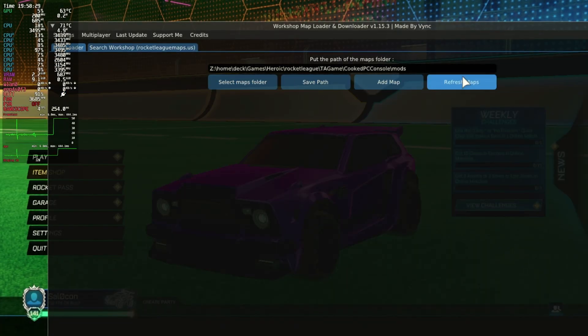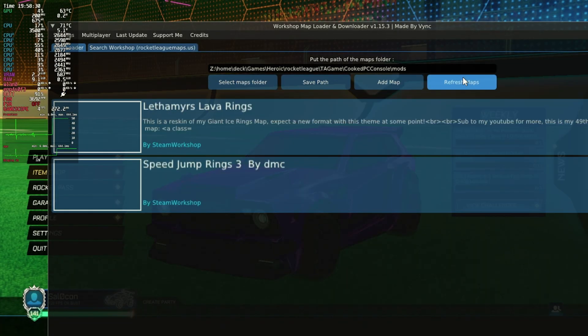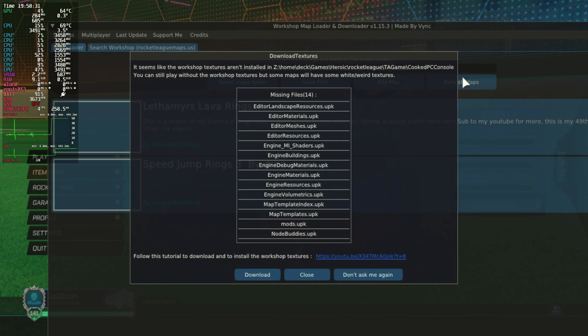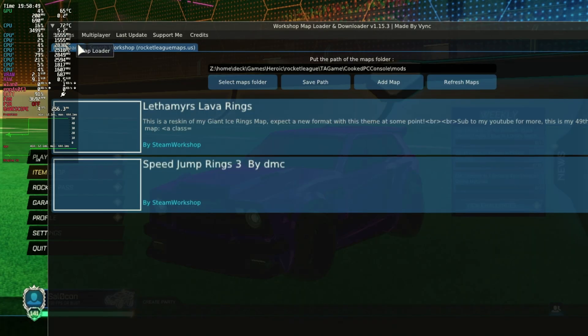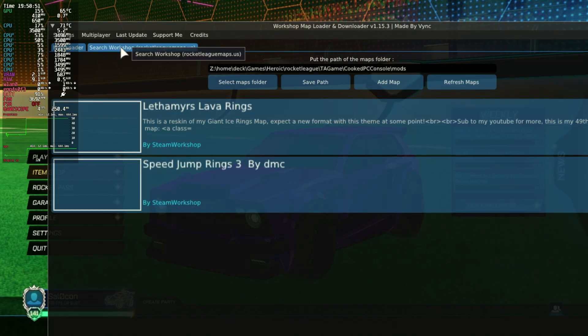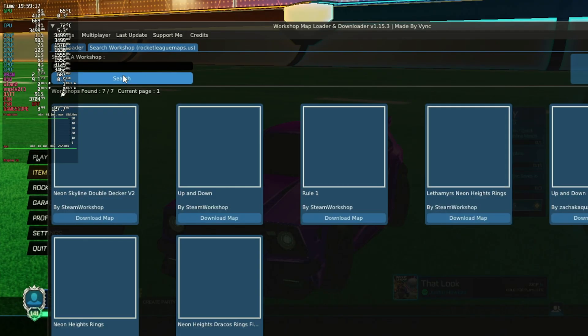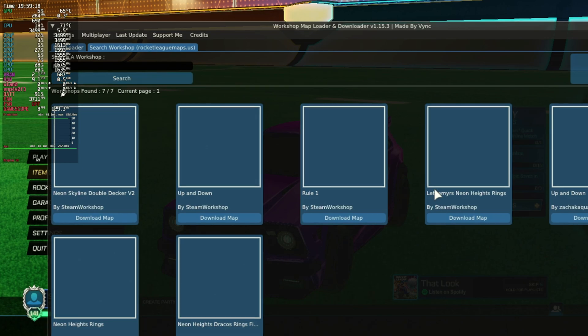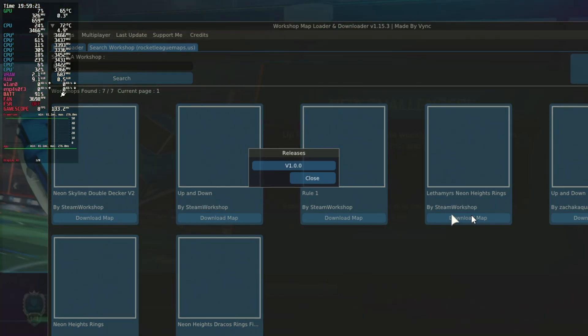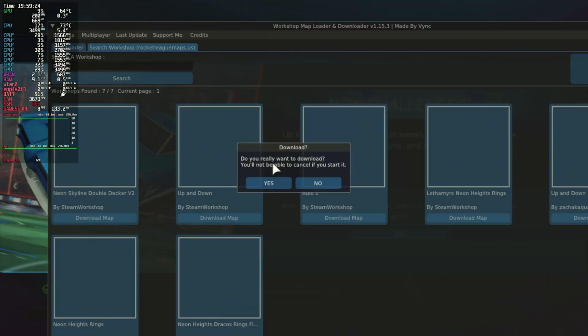If I refresh in map loader, I have two maps already installed. To add new maps, I click the neighboring tab and search for the map I want. Let's search for Lethamyr's Neon Rings map. Click install.